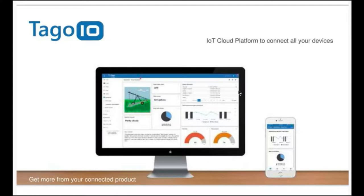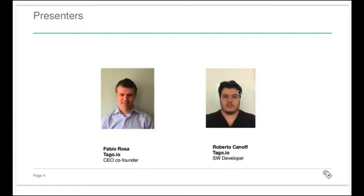Let me start by sharing what Tago.io is. Tago is a software company located in Valley, North Carolina, where we deliver our product as a platform as a service, where companies can build solutions on top of that to connect their devices. The goal is to connect data from sensors to the business, and we deliver a series of features to connect your devices. I'm Fabio Rosa, the CEO and co-founder of Tago.io.